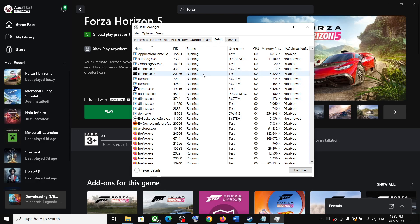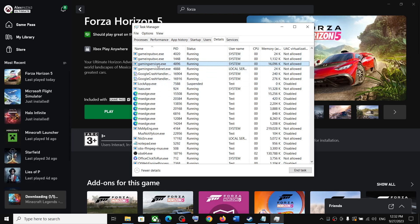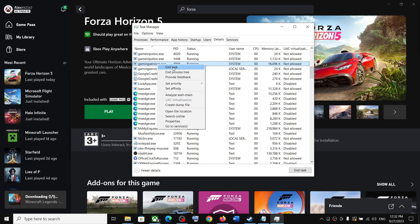Now find gaming services.exe. Here you can see gaming services.exe - make a right click and then click on end task and then click on end process.